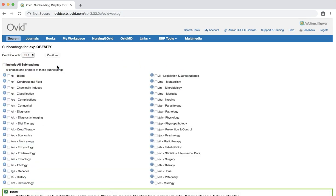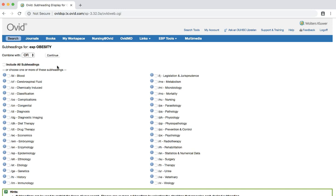On this page, you will see a number of subheadings that apply to the obesity subject heading. Since we're just beginning this search and want to keep our options broad, let's click the continue button to complete the search. This effectively includes all the subheadings.